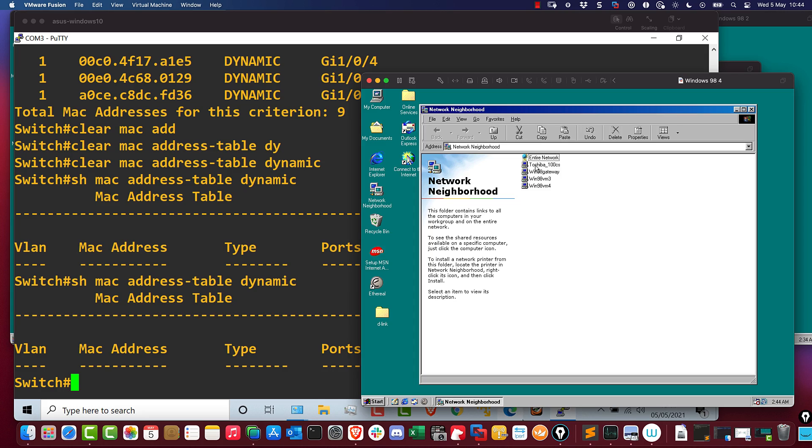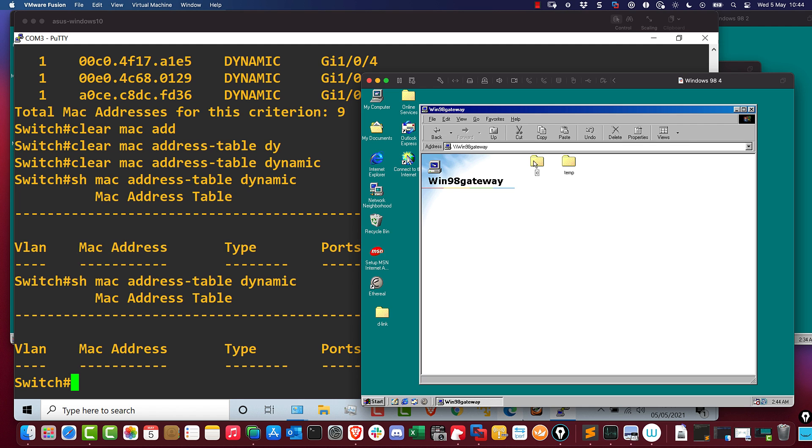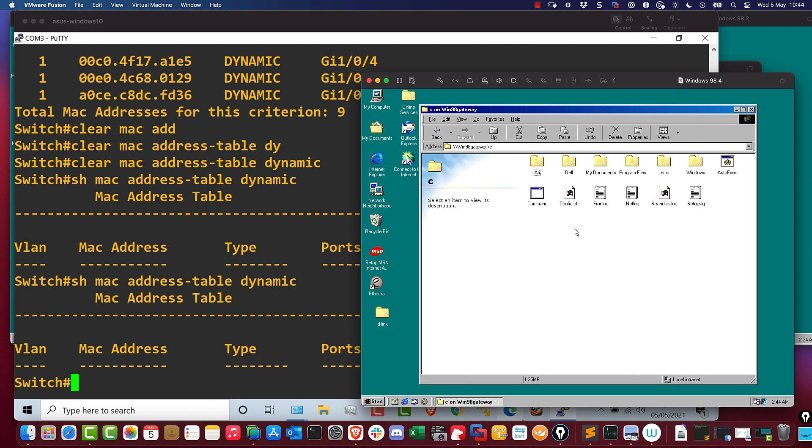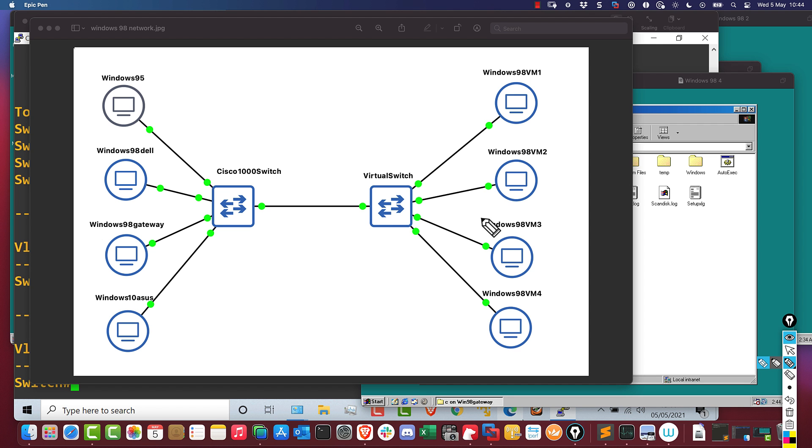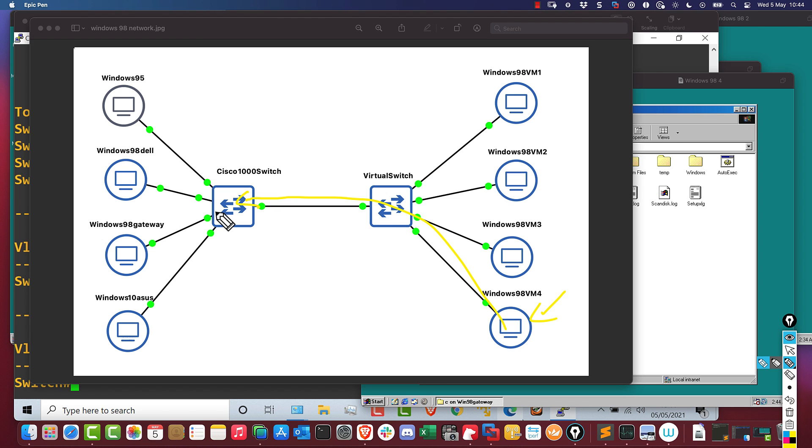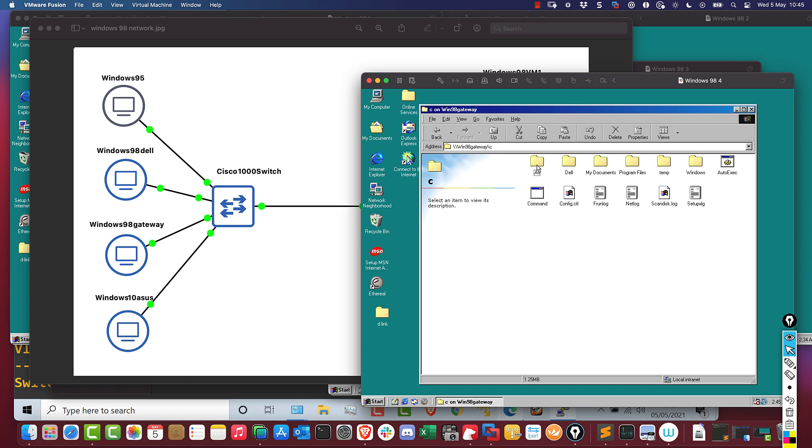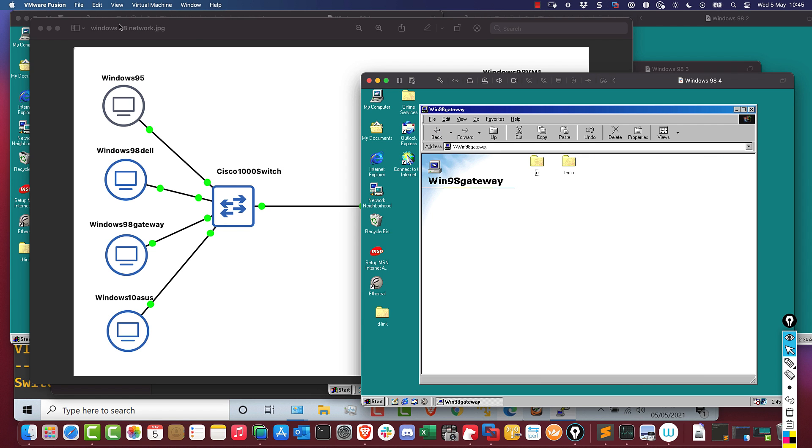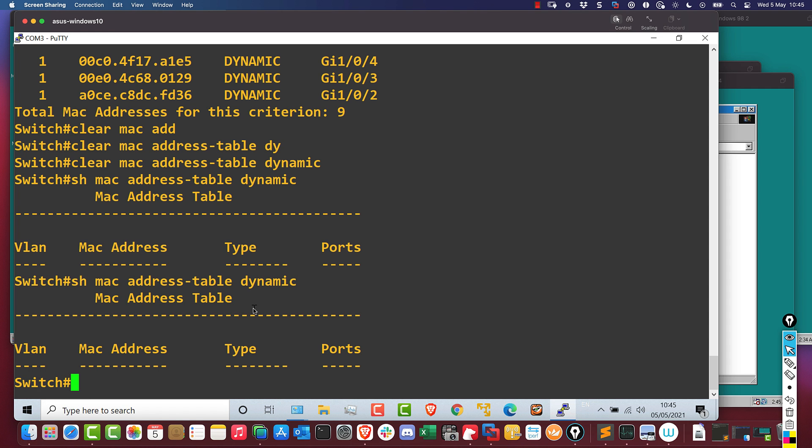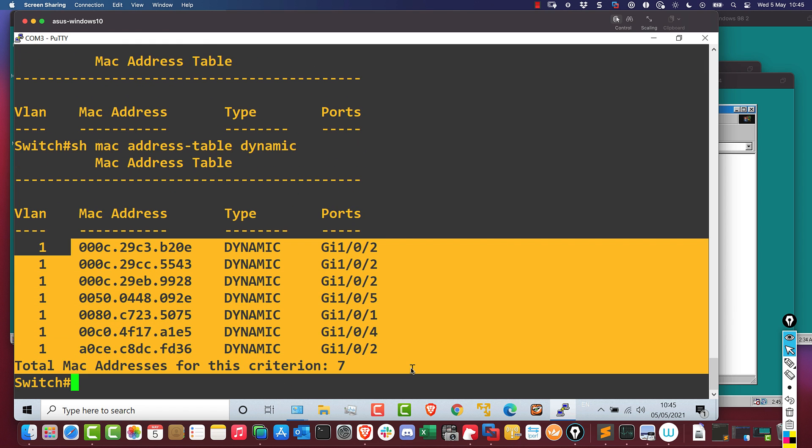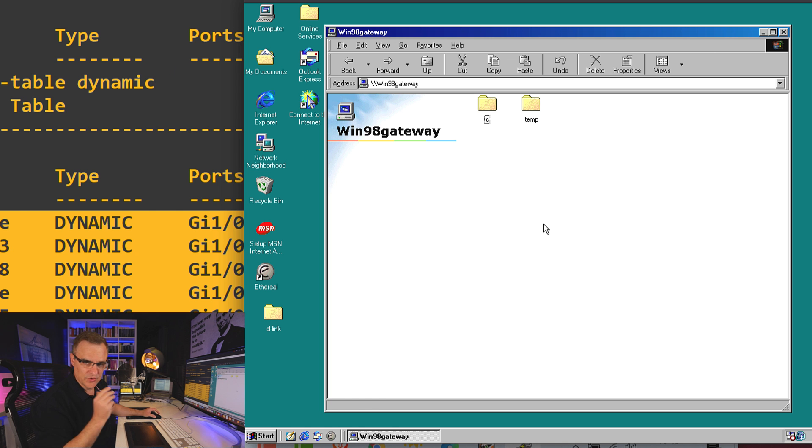So I'll go to my Windows 98 virtual machine 4. I can still connect to the Windows 98 computers. So I'm connecting once again from this virtual machine, through the virtual switch, through the physical switch, to this Windows 98 gateway computer right next to me. I'm able to view the files on that computer. And when I go back to my Cisco switch, notice it has learnt the MAC addresses of devices.